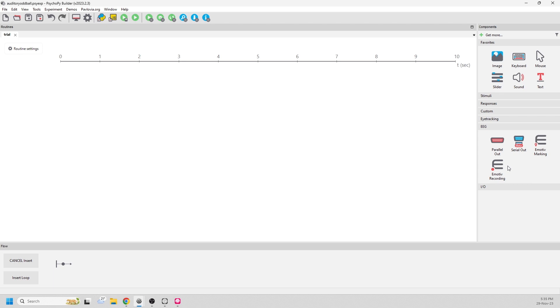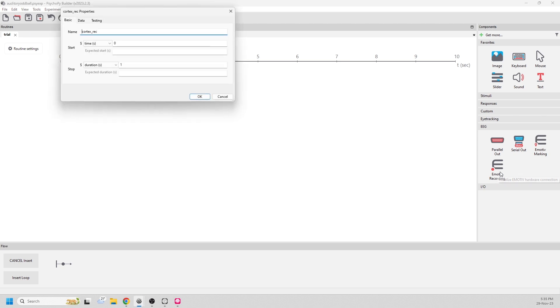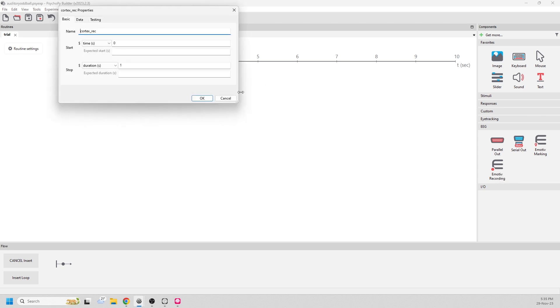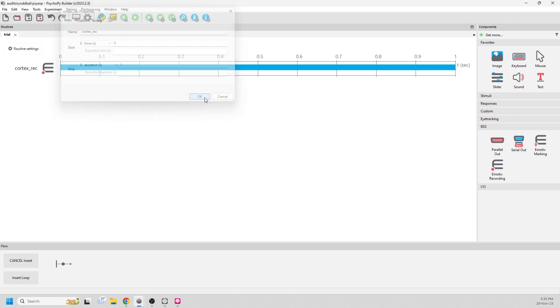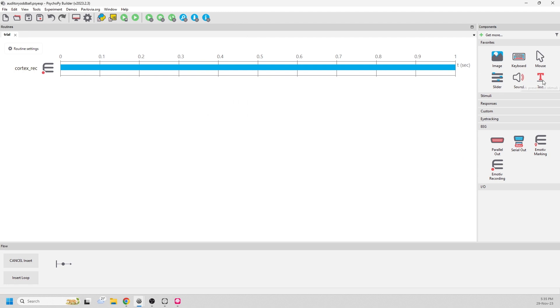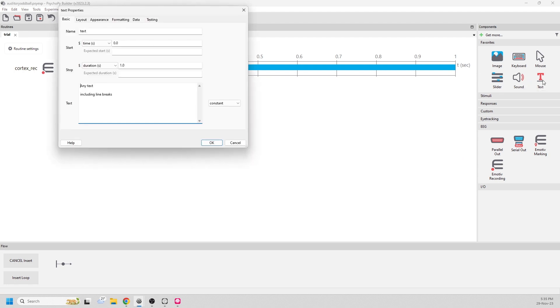Now we're ready to build the experiment. First, let's add the Emotive recording component, accepting the defaults. Next, let's add an instruction.